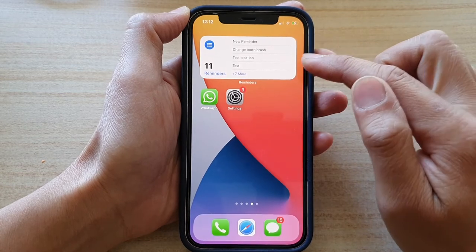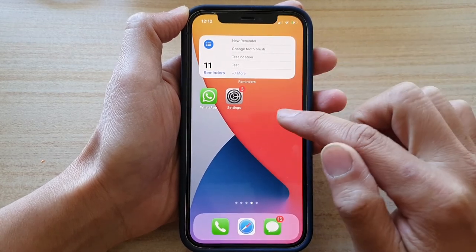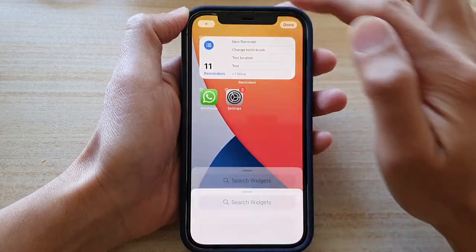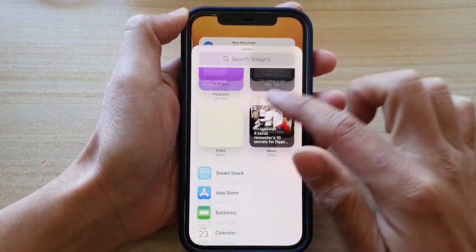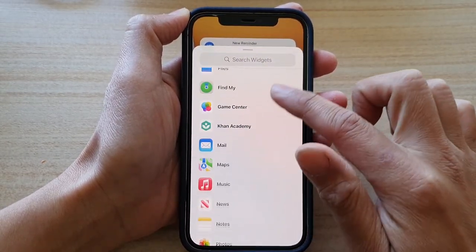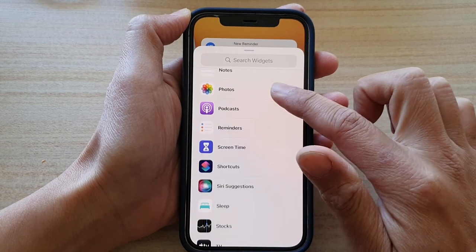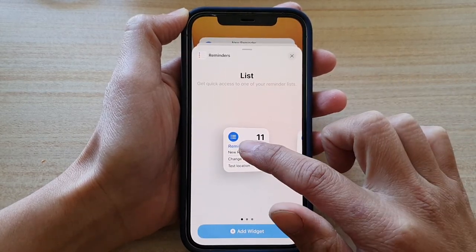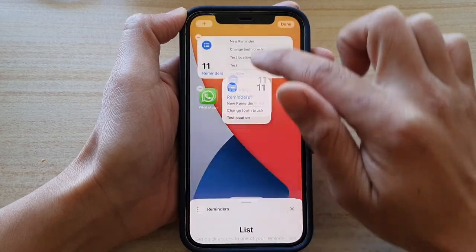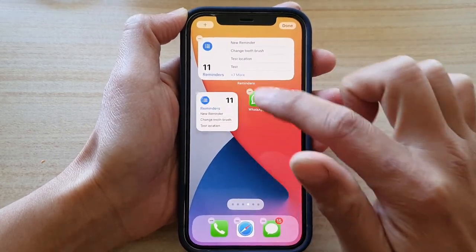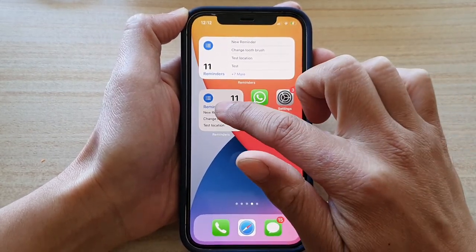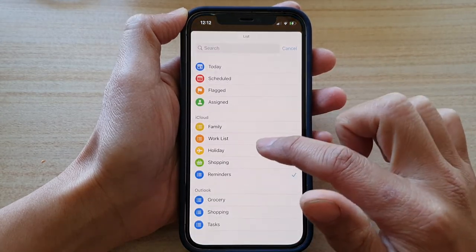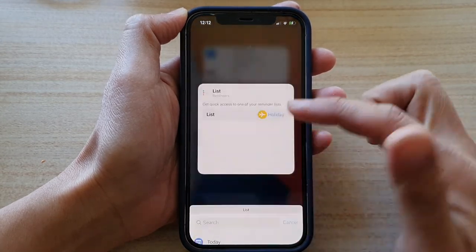So while you're here, you can also add in as many widgets as you like. I can continue to add in a different widget. If I go down to Reminders, I'm going to select this widget and then drag it onto my home screen. And in here, I can choose a different list for a different widget — so this time I can choose Holiday instead.